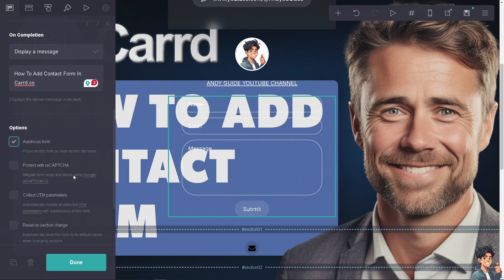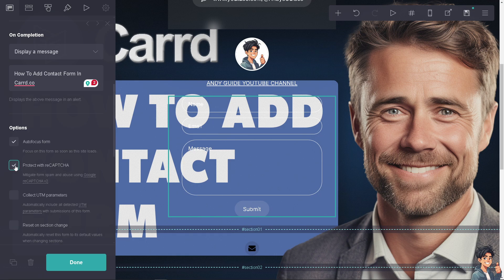You can protect with reCAPTCHA to mitigate form spam and abuse using Google's reCAPTCHA version 2. I'm going to enable this as an added layer of security.